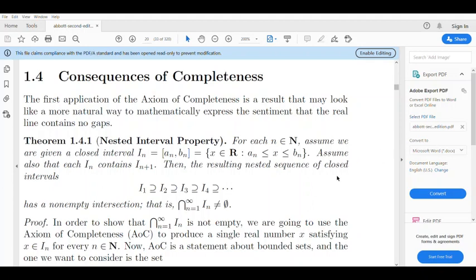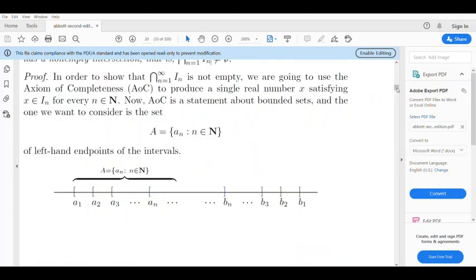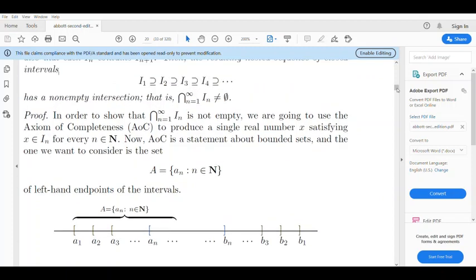Now, let's go to the proof. The proof shows that the intersection from n=1 to infinity of I_n is not empty. The proof uses the Axiom of Completeness. We will show there exists a single real number x satisfying x belongs to I_n for every n belonging to N.